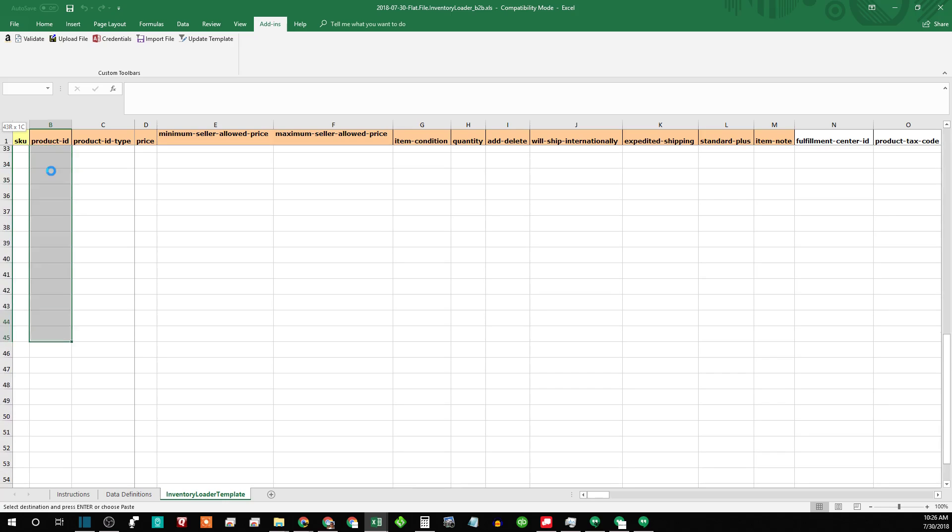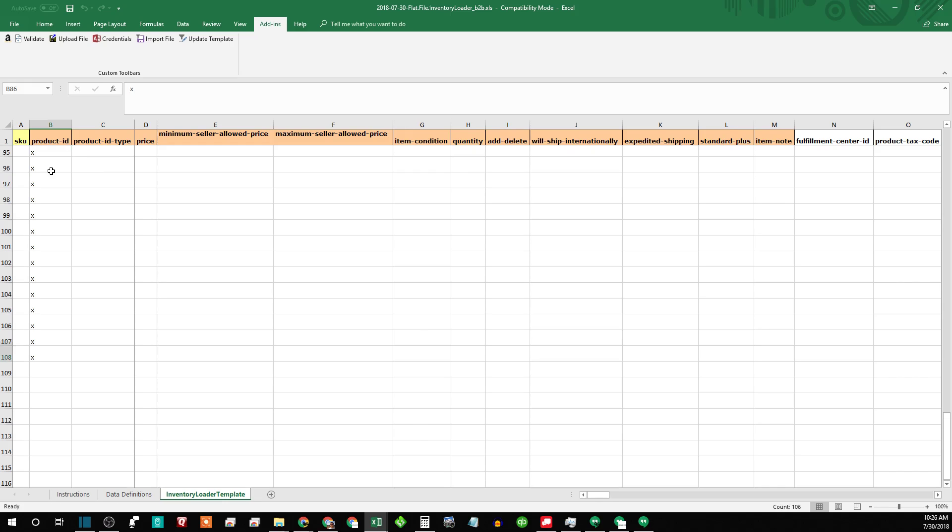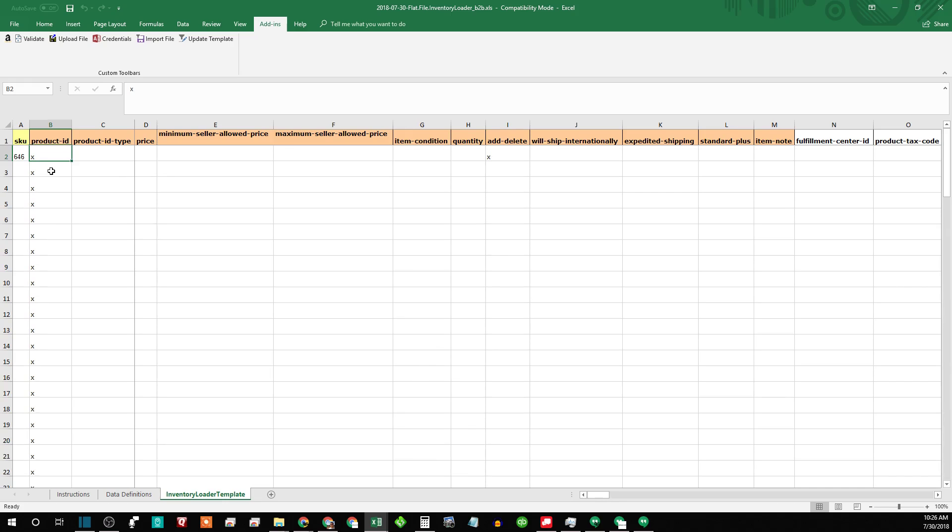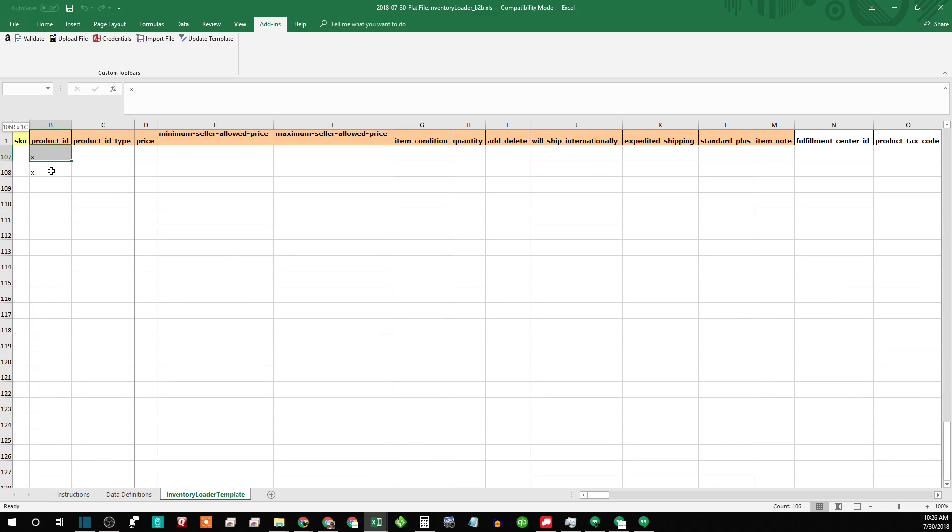And then just scroll down however many you want to do and then paste control V. And then I'll go and copy all these again.